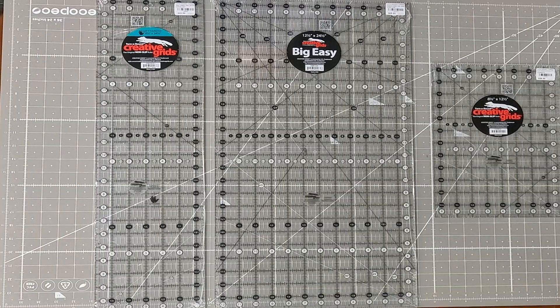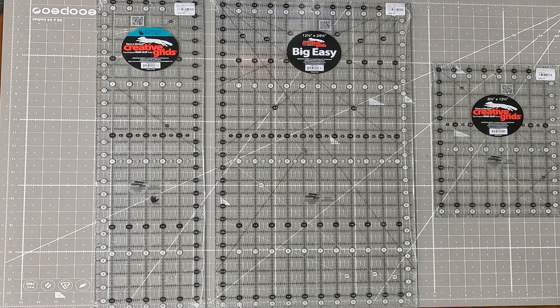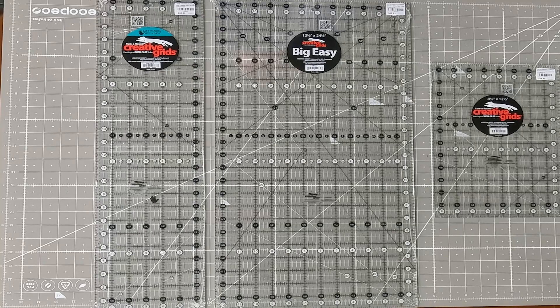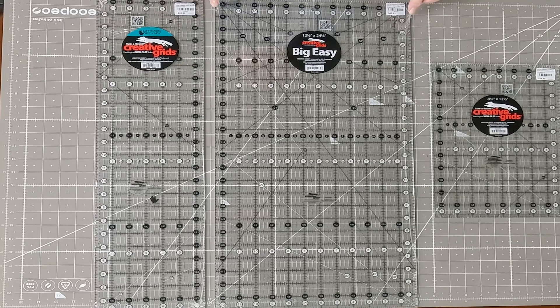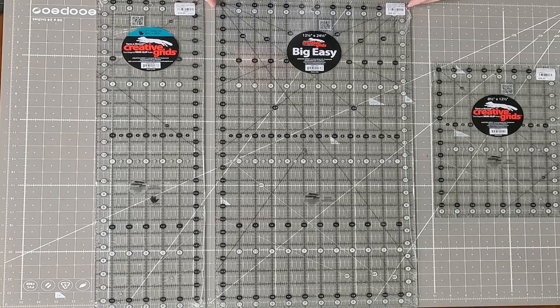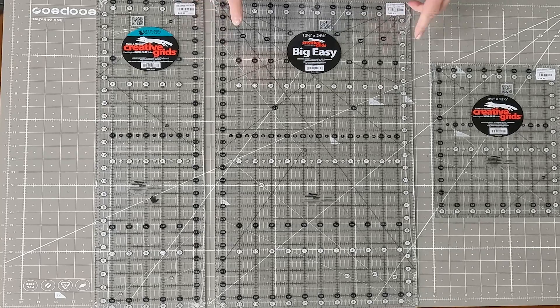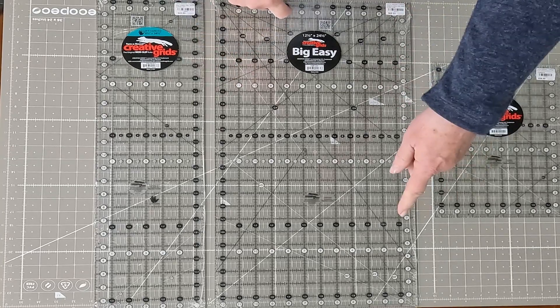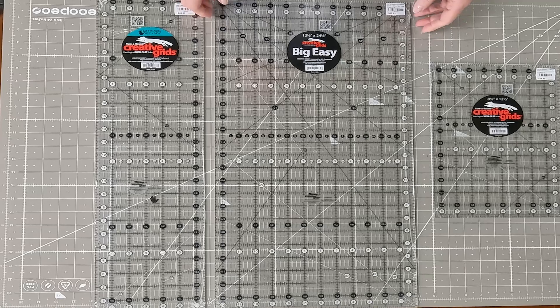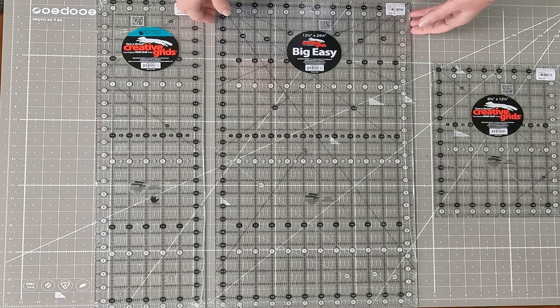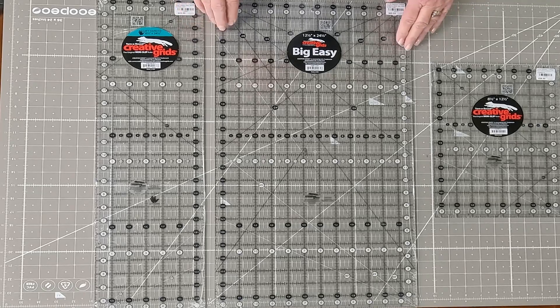I just want to share a few things with you today about some new rulers that we've gotten in from Creative Grids. The first one I'd like to share with you is called the Big Easy and it is a 12.5 inch wide ruler by 24 inches long. And a lot of you probably think, why in the heck would I need a ruler that big?